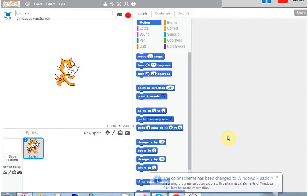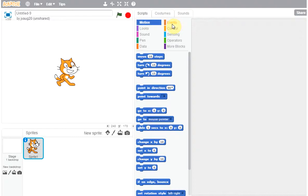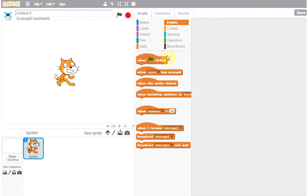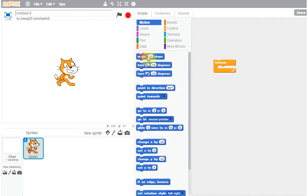I wanted to show how we can make this guy go back and forth. First, how we can make him go from here all the way to here and restart. We want to do this basically forever — repeat something under motion: move 10 steps. So he's going to keep moving 10 steps until he reaches the end.